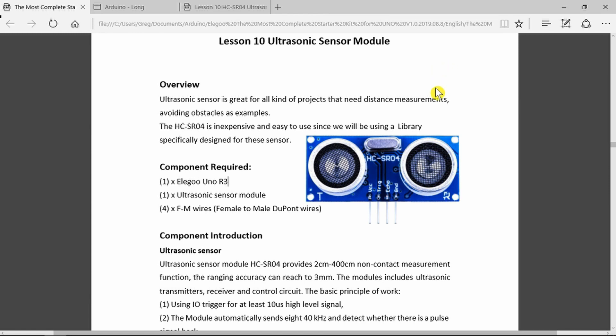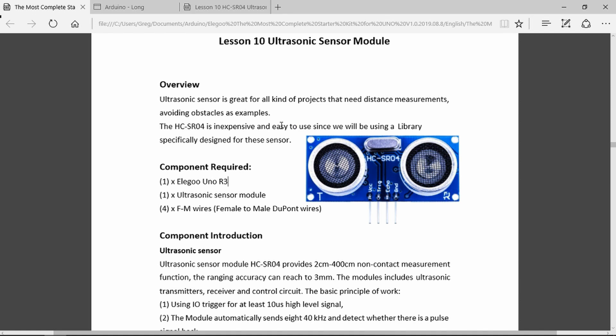This module uses ultrasonic sound to find the range and to detect objects. So it's a type of sonar or sound navigation and ranging. This is often miscalled radar but clearly it's not using radio so it's not radar, it's sonar. Similar to that used by bats and dolphins to locate their prey and avoid obstacles.